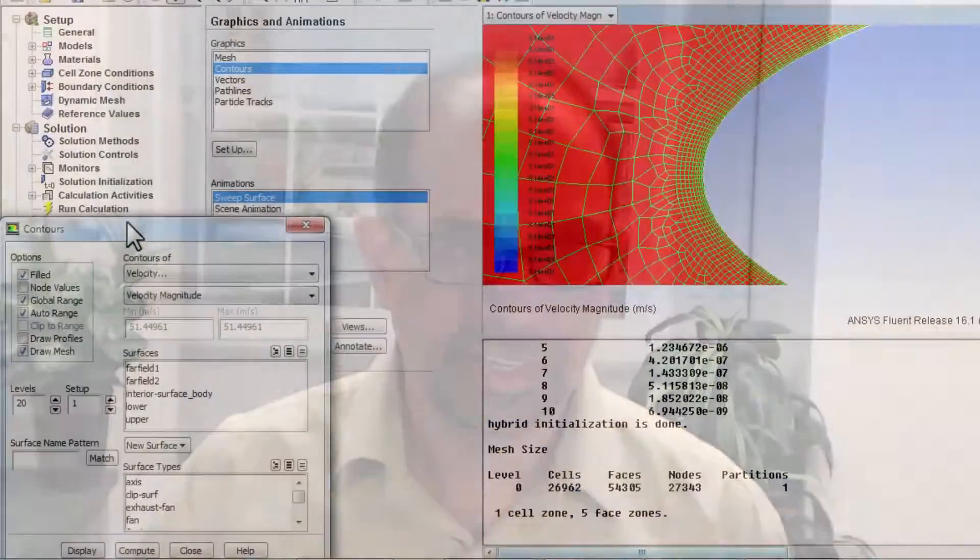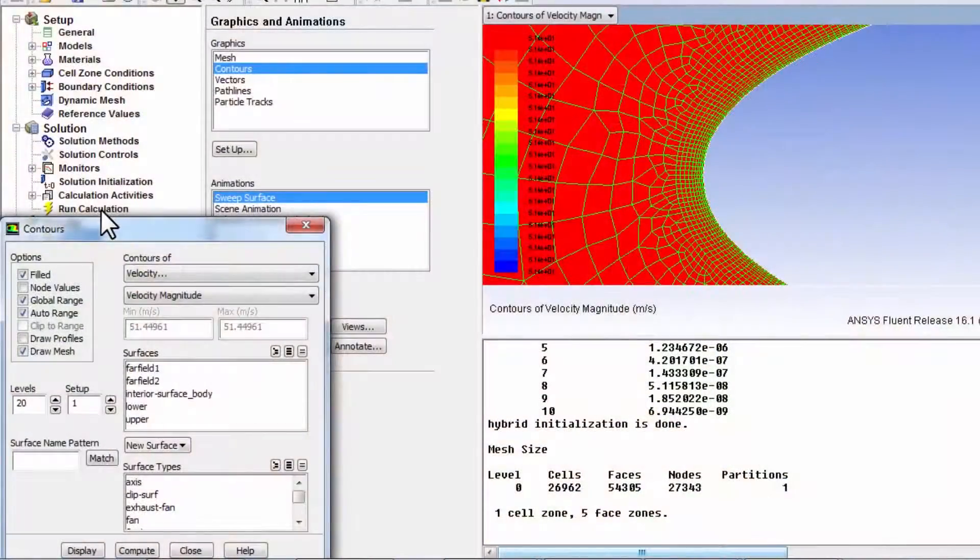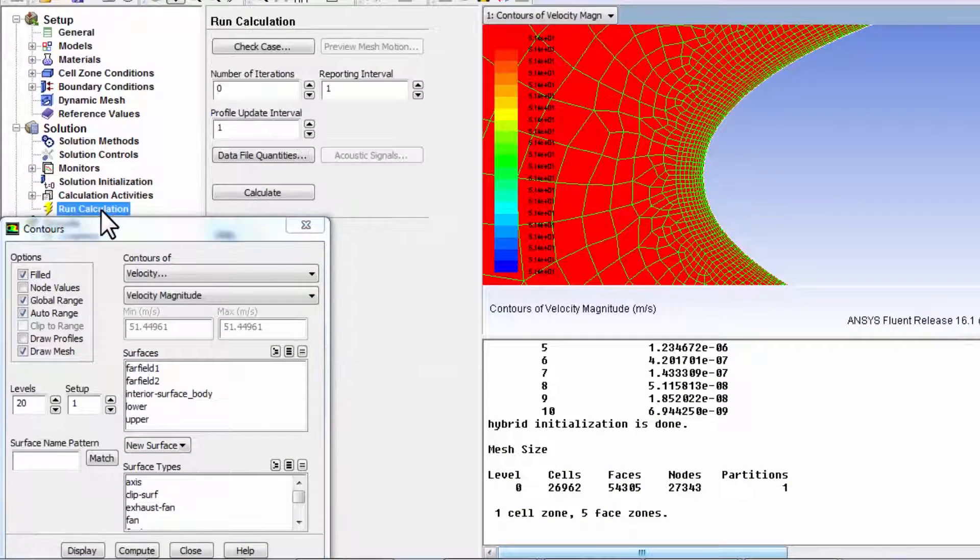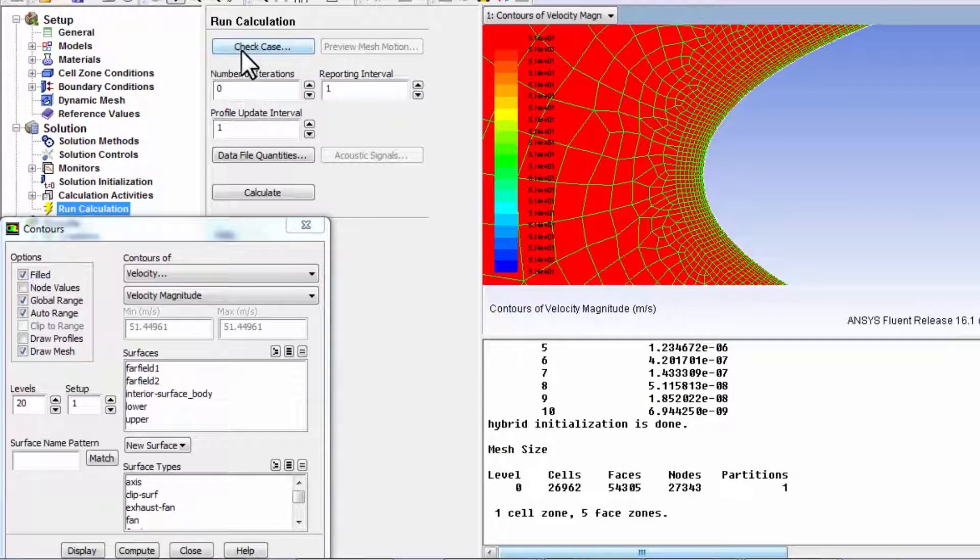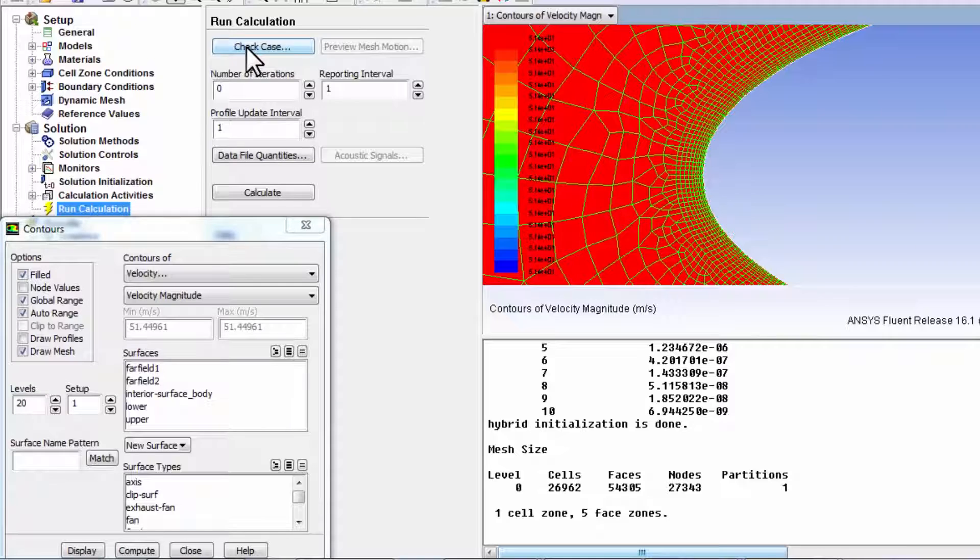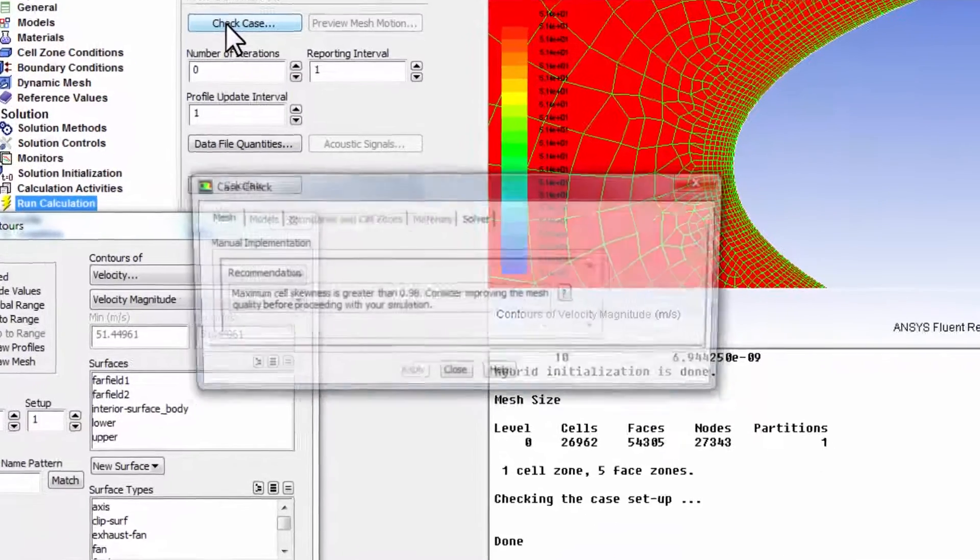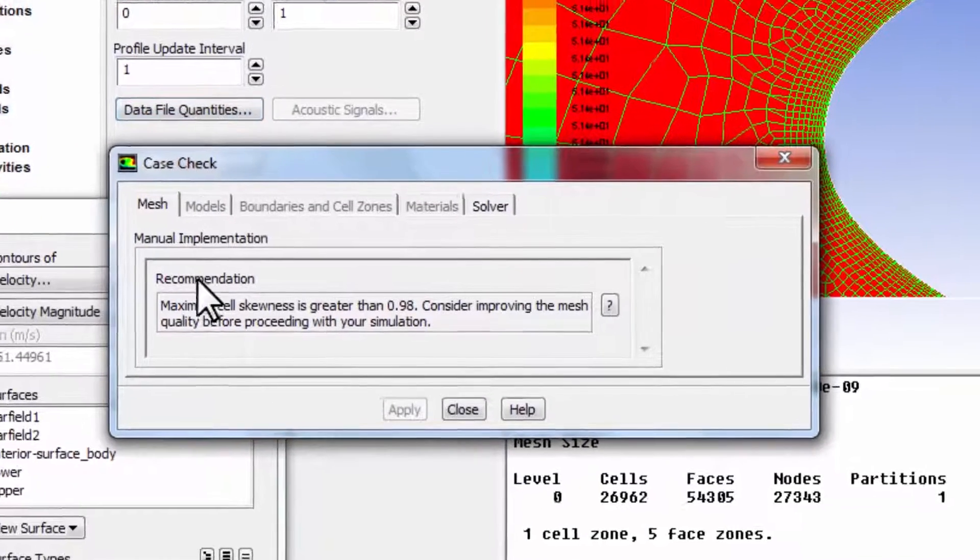Let's go ahead and perform the iterations. I'll highlight Run Calculation. And it's a good idea to do this check case, and it'll do some checks on your setup. So let's do that.